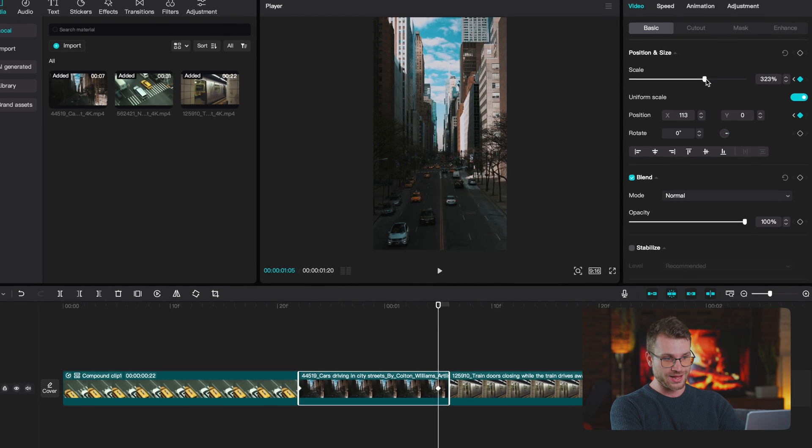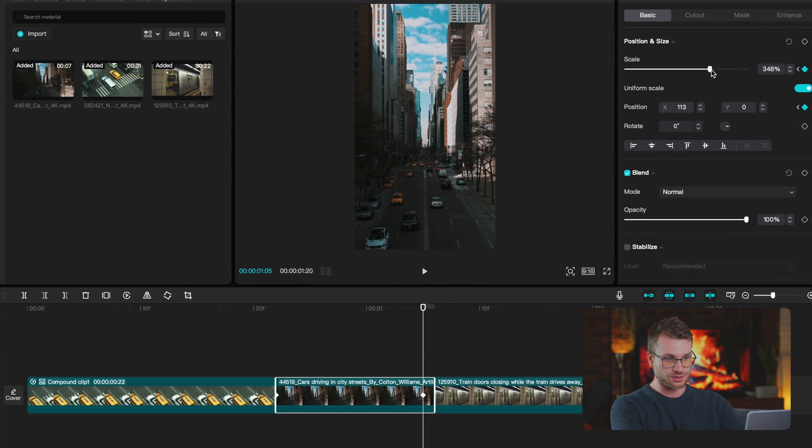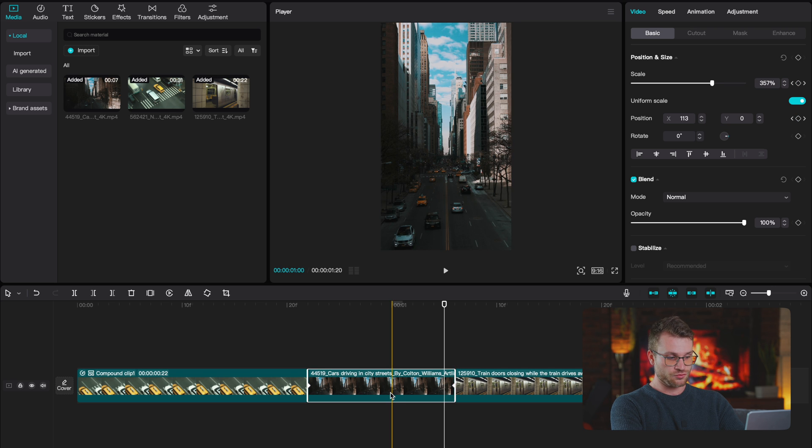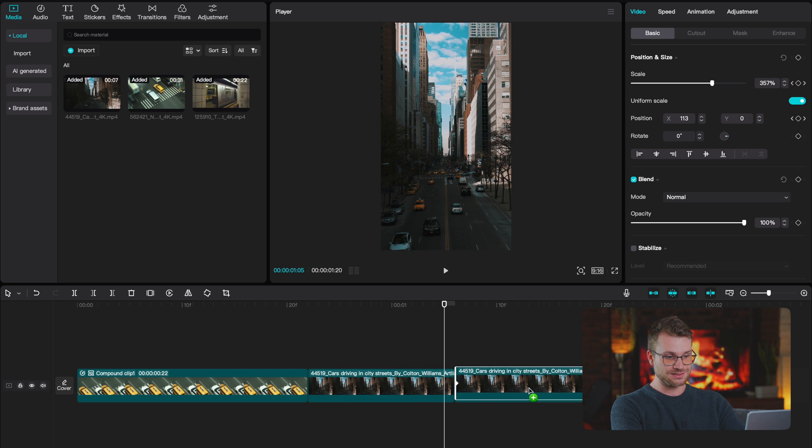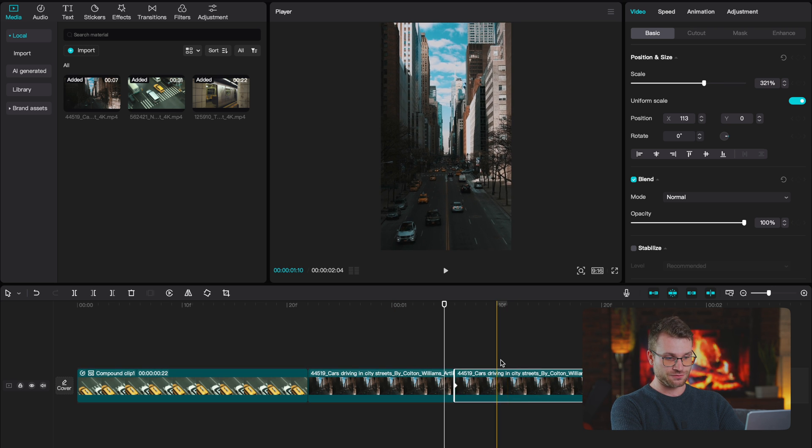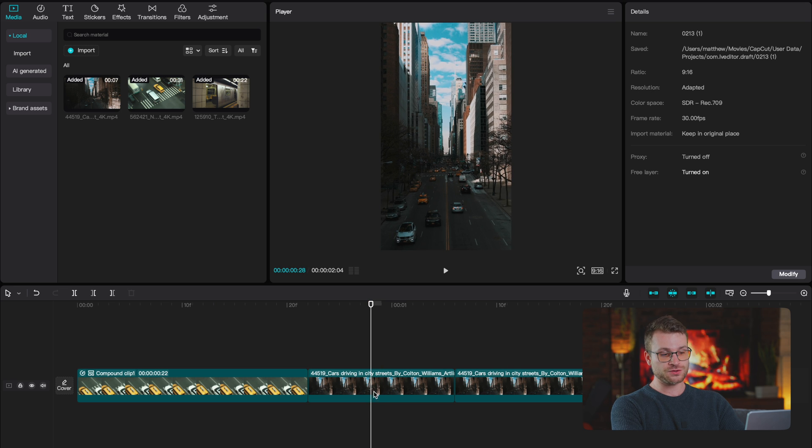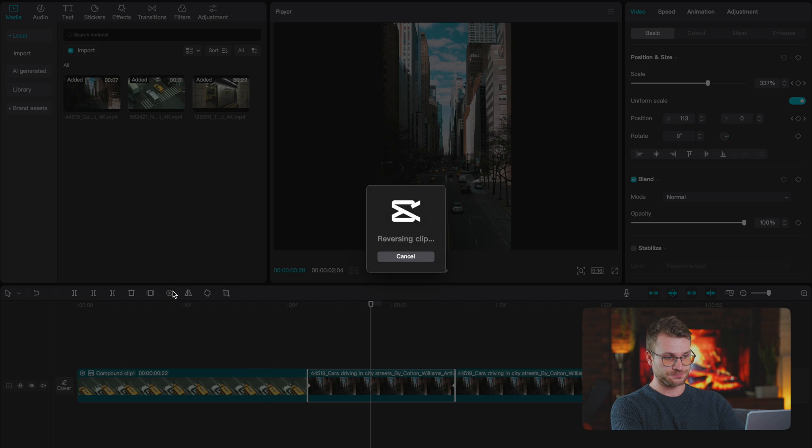Now we're going to drag this bigger as well. Do the same thing, drag our keyframe there, create a second clip, just like we did for the first. But now on the first clip, I'm going to click reverse.